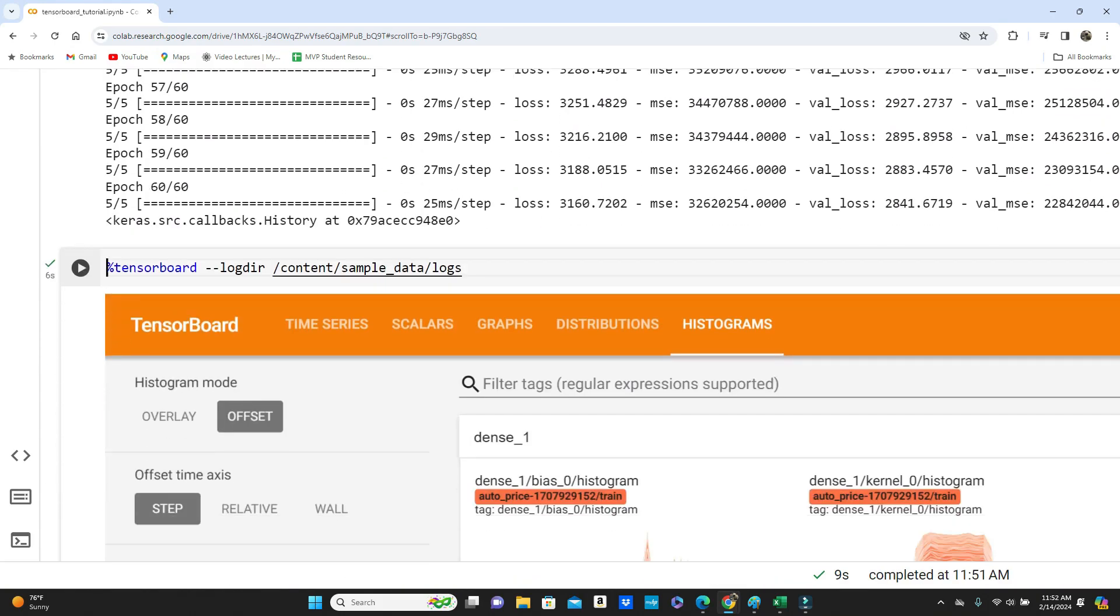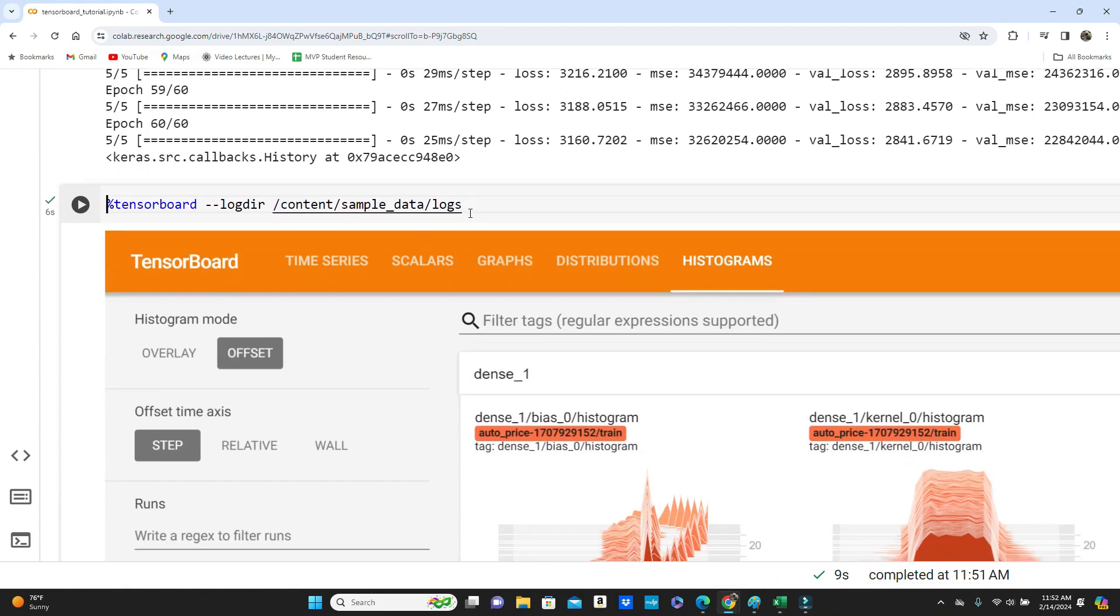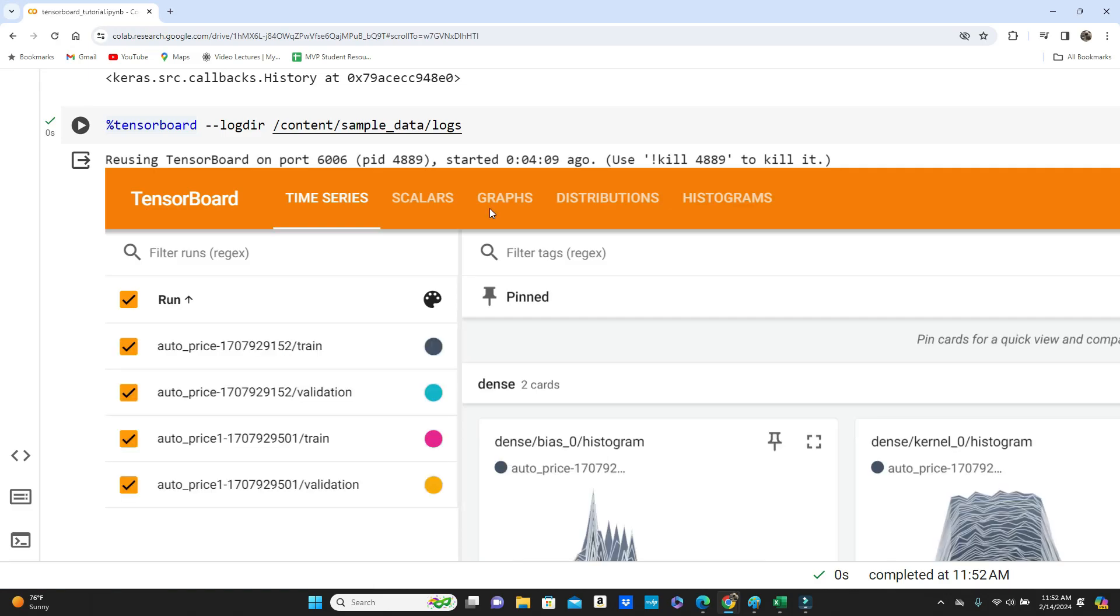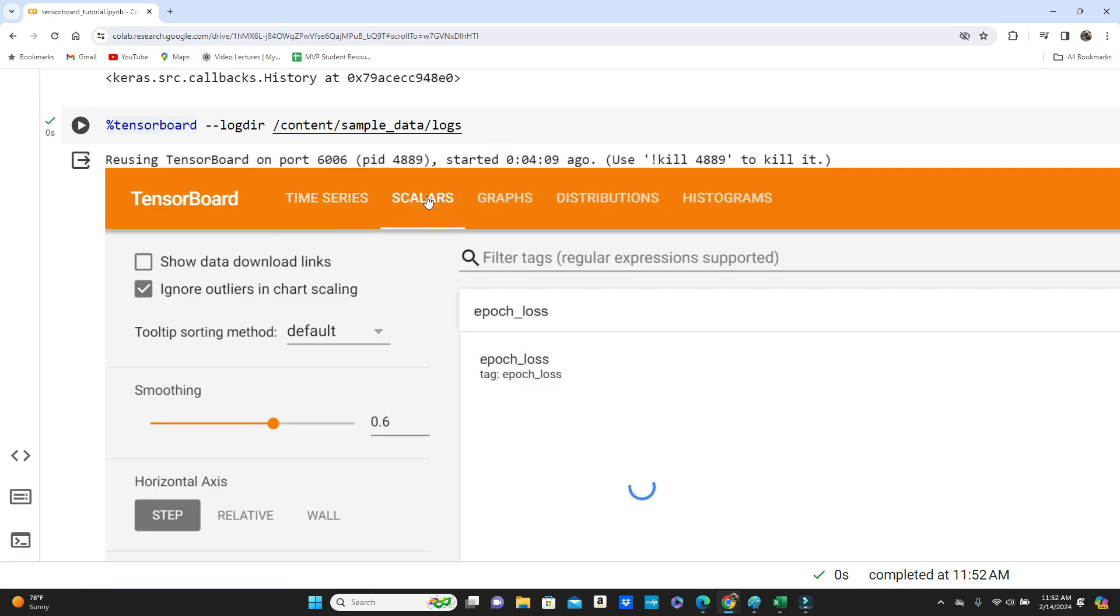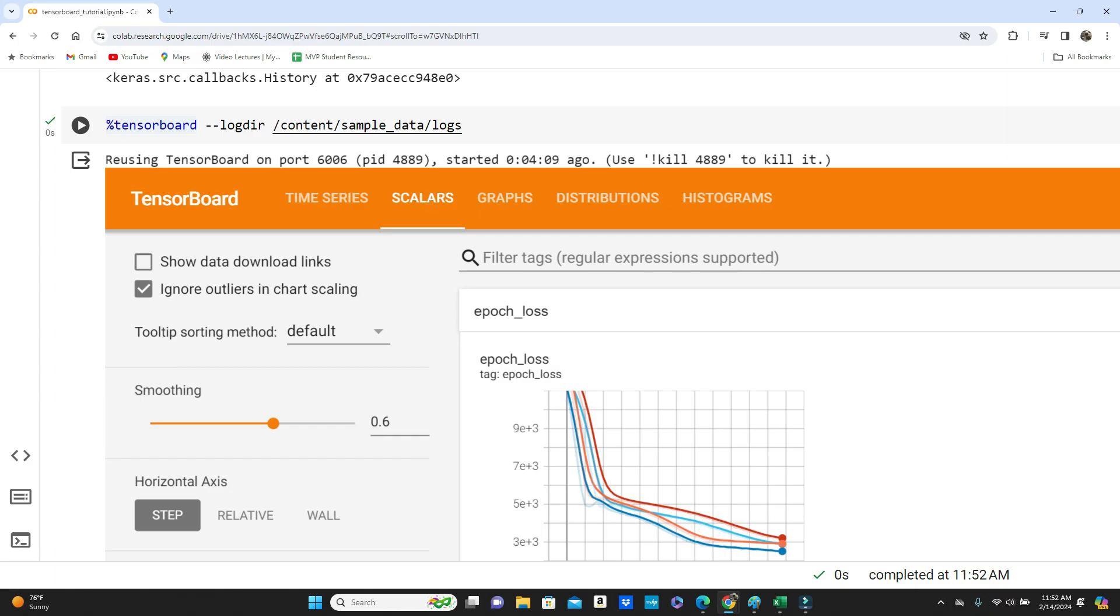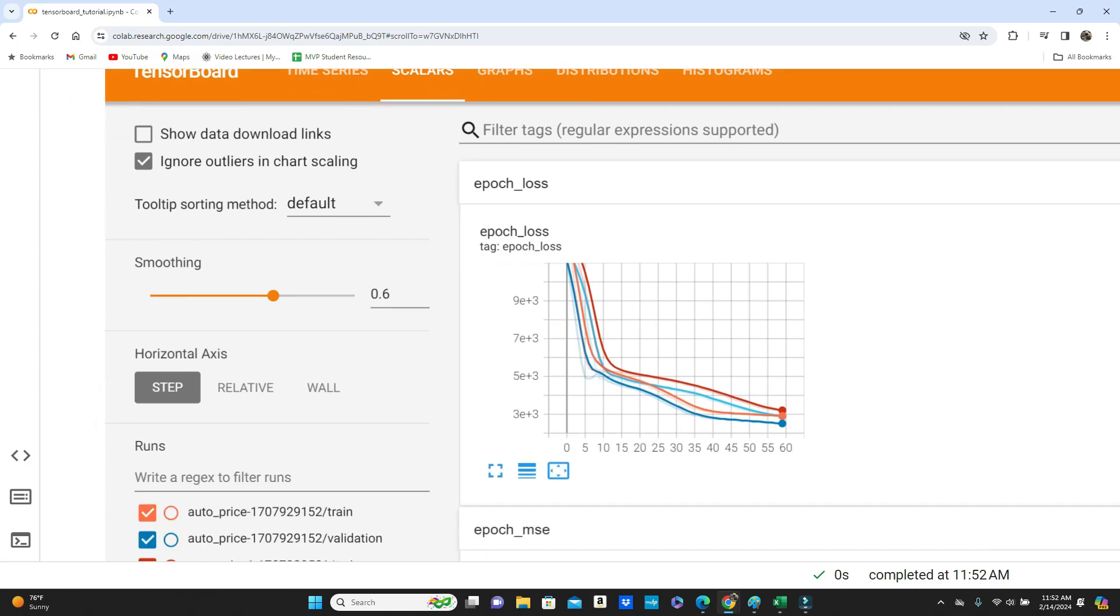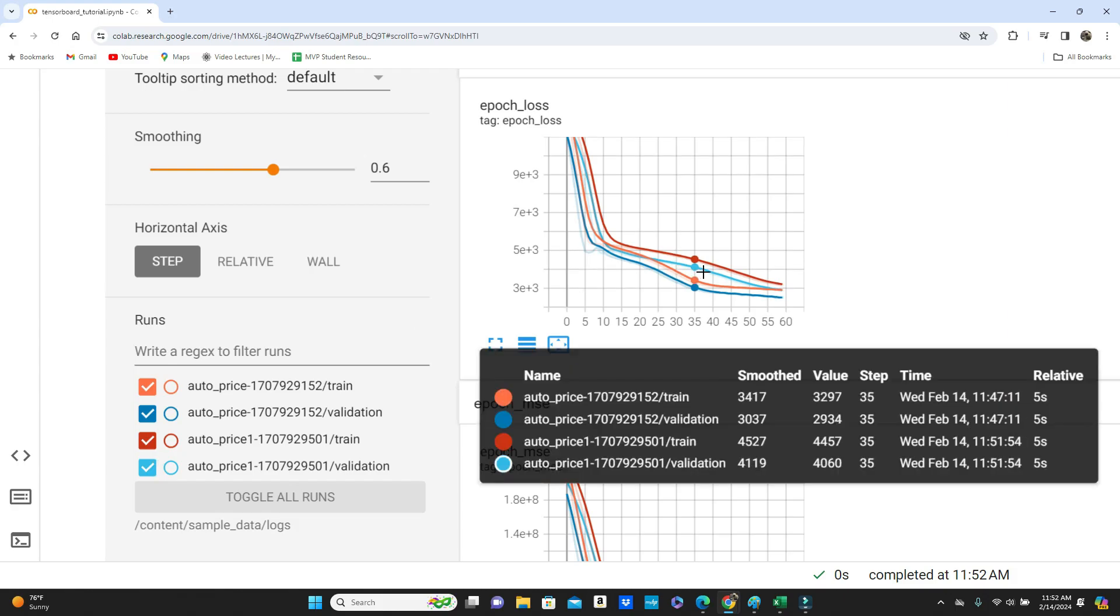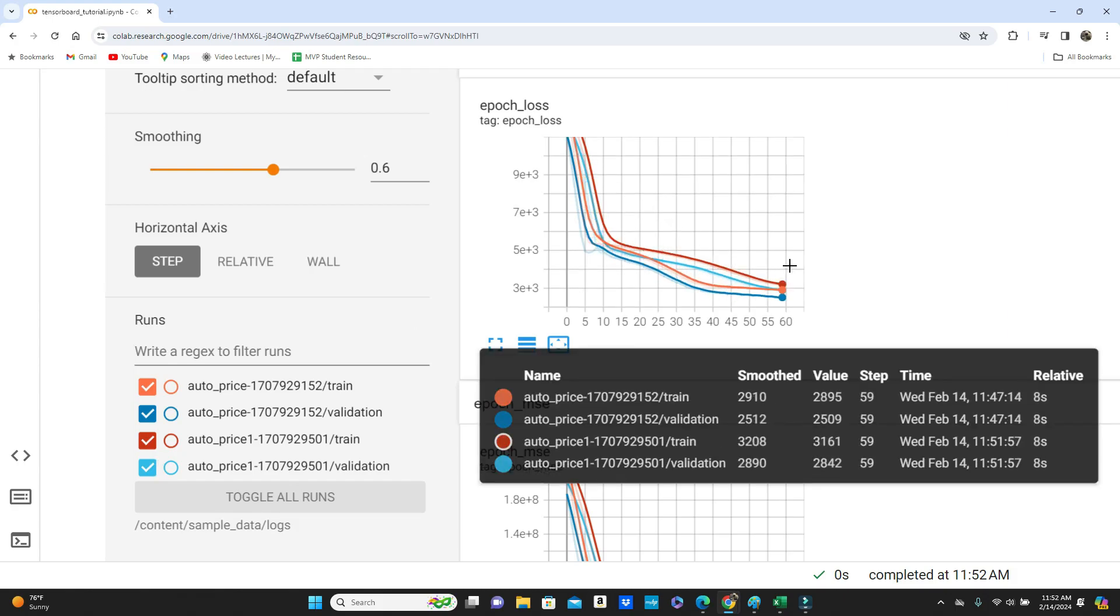Okay, the model training is done again. Let's run this TensorBoard again. So now what you can see in scalar, you have two of them. Auto price, the first one, and you can see auto price one, the one that we just ran. And you have red and blue, two colors. And you can see the epoch loss.